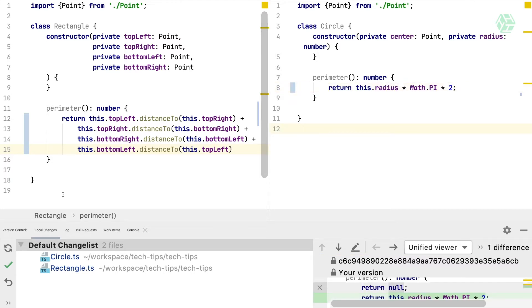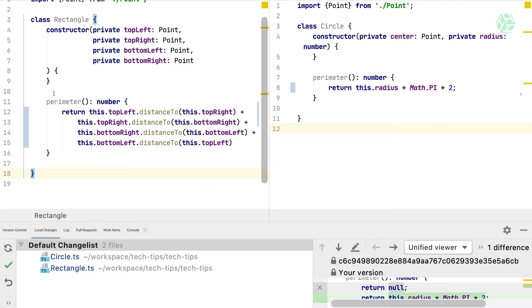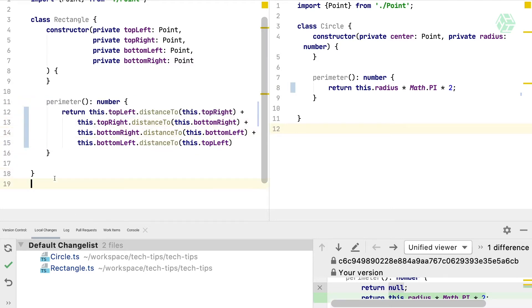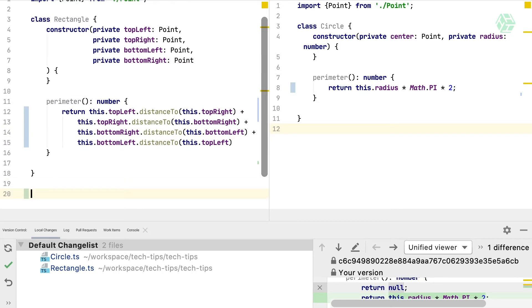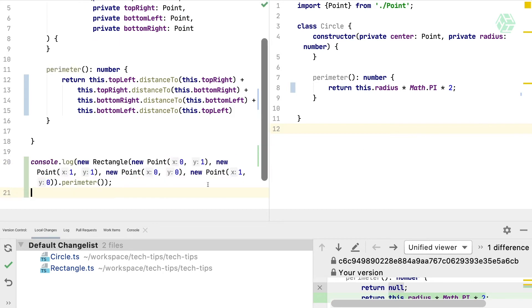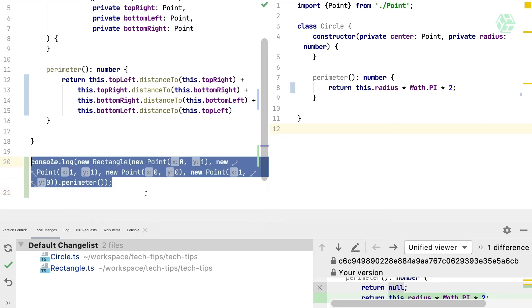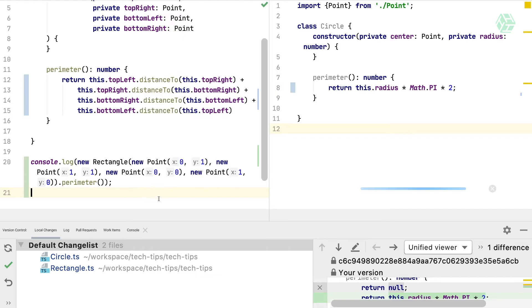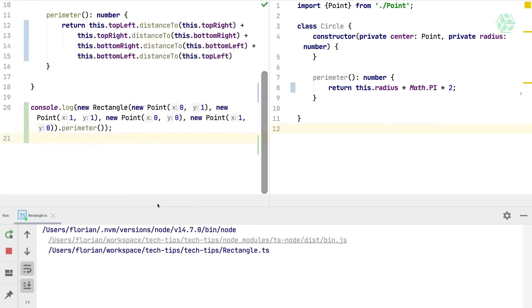Now we have both implementations. What we want is maybe test this perimeter function, so we can create a simple square of length 1 and log the perimeter. Let's verify that. We have a perimeter of 4, so it works.